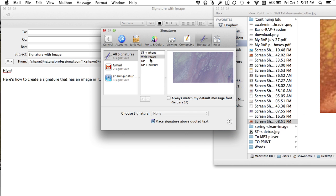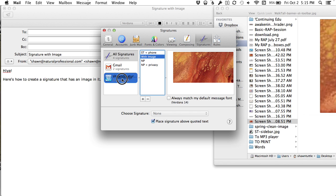And then make sure that you associate it with your email address. And so I drag the With Image down to my primary email address.